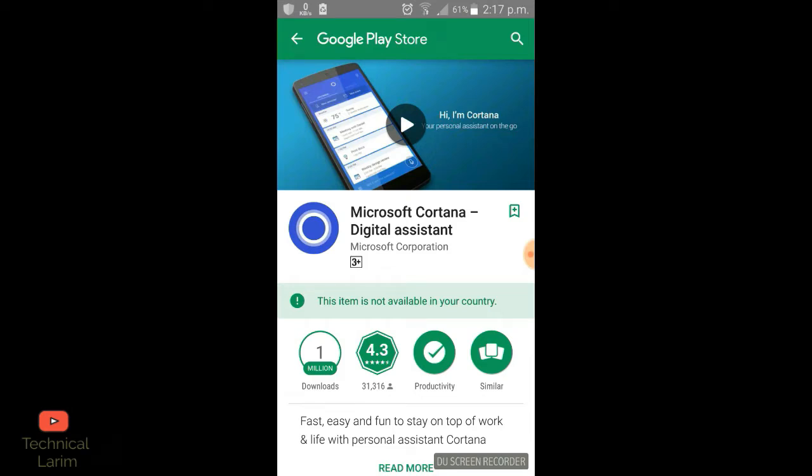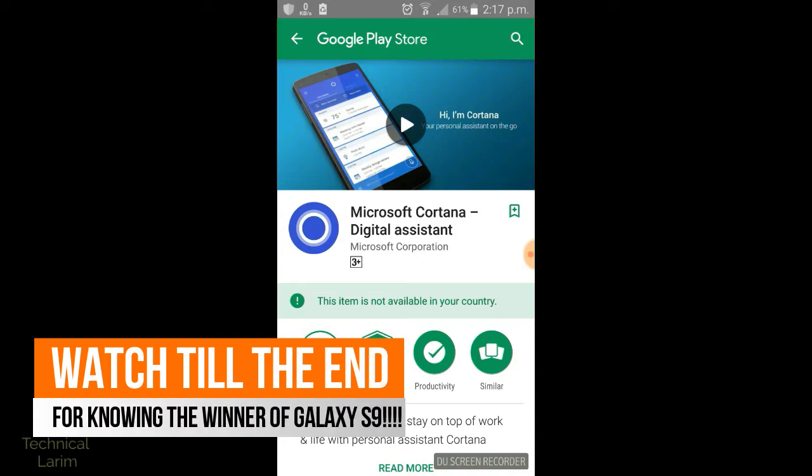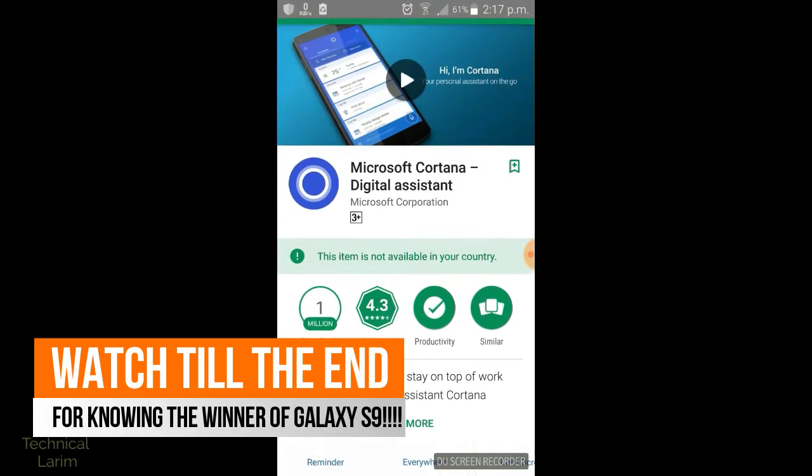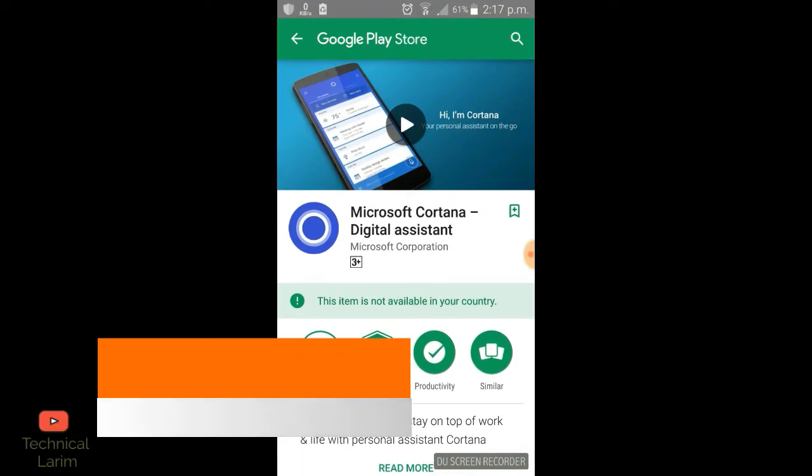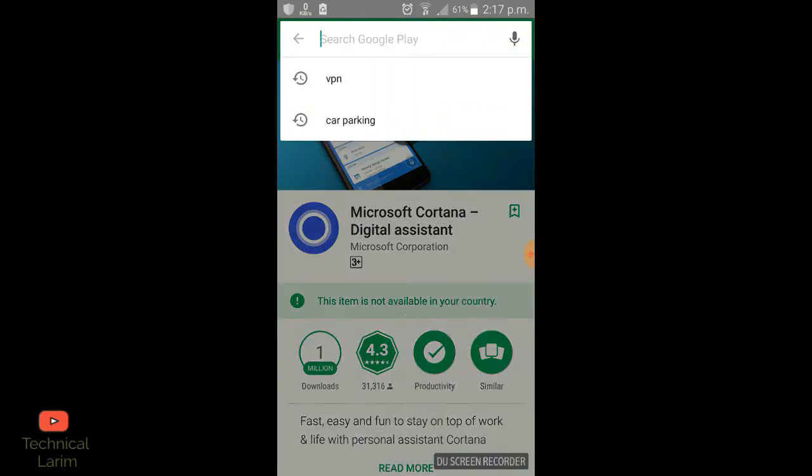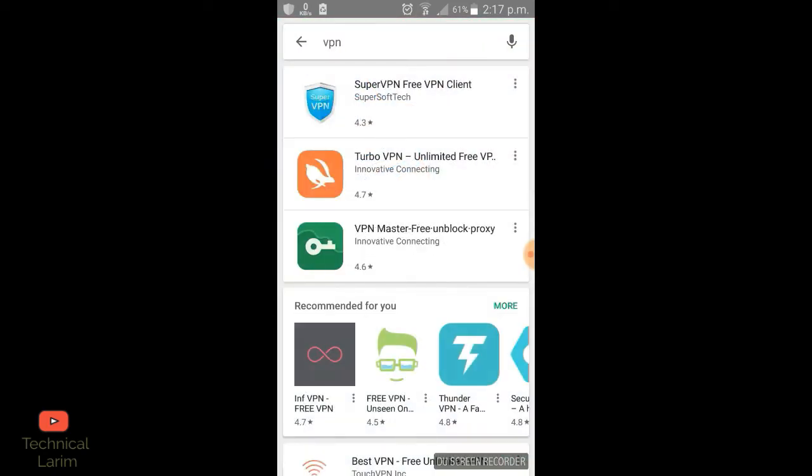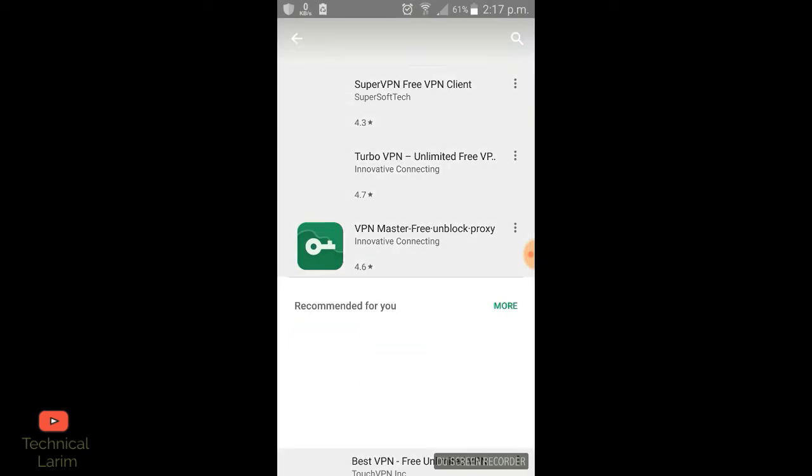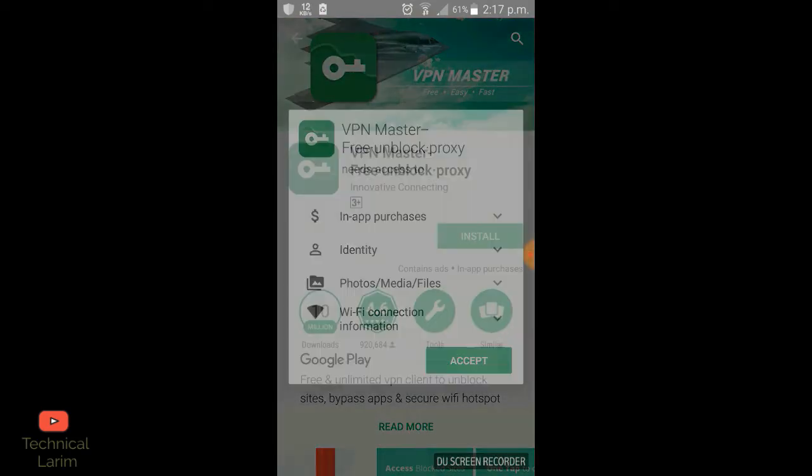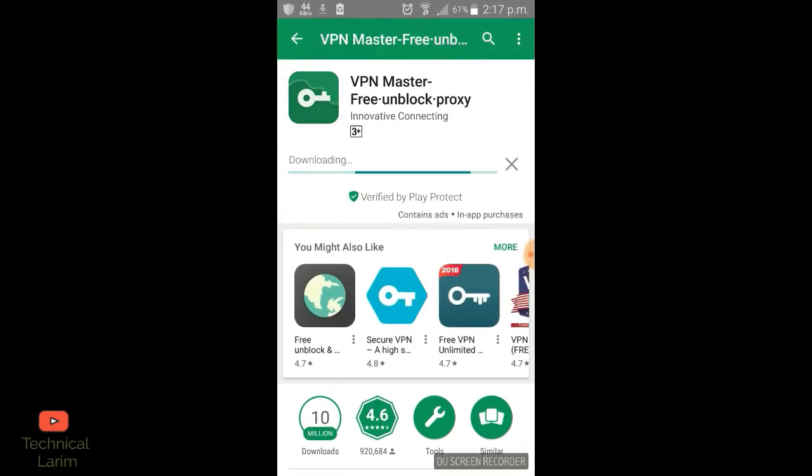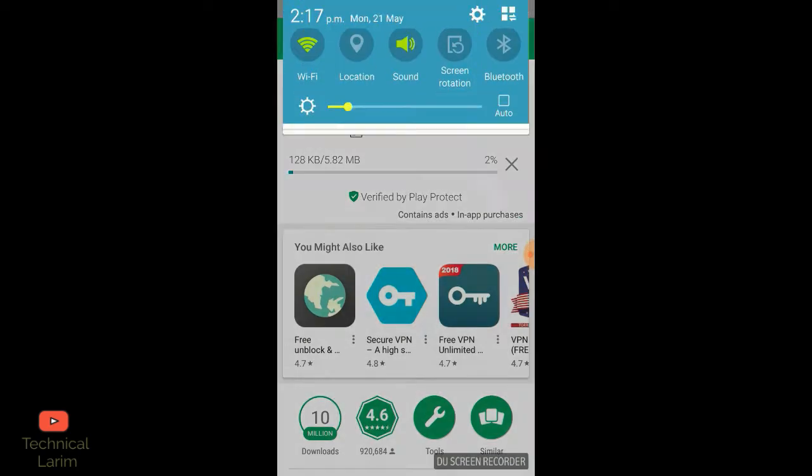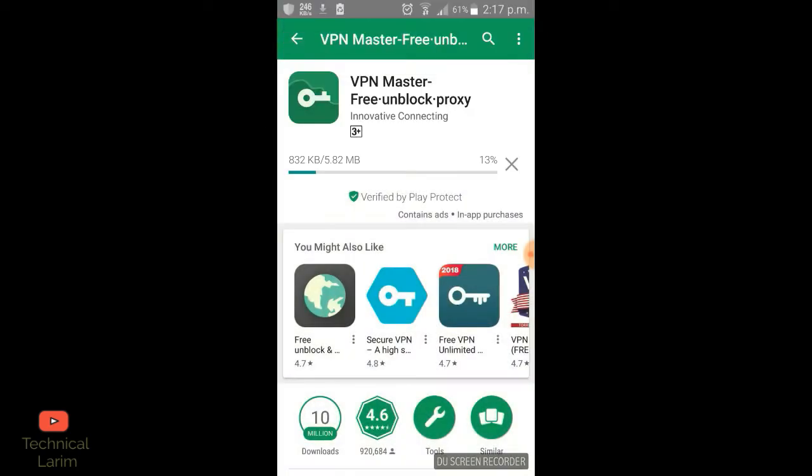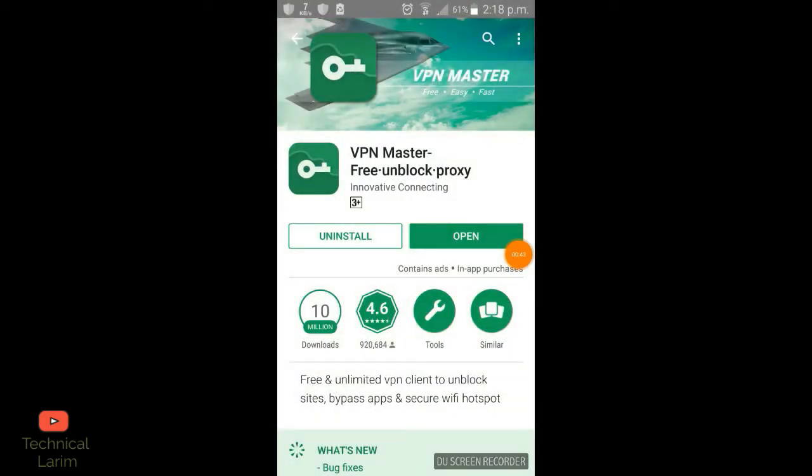Let's get started. First, you need to search for VPN, then download any one and click install. It's installing. As you can see, it's now installed.